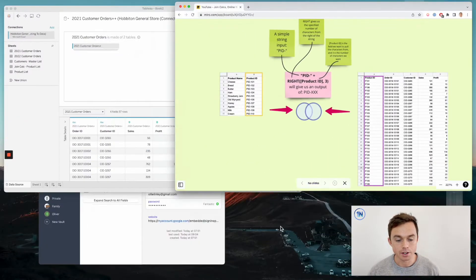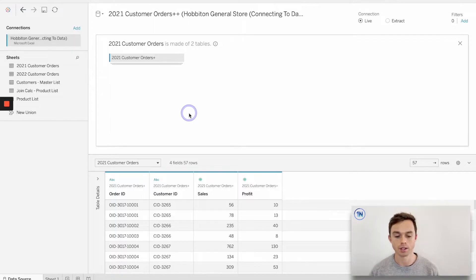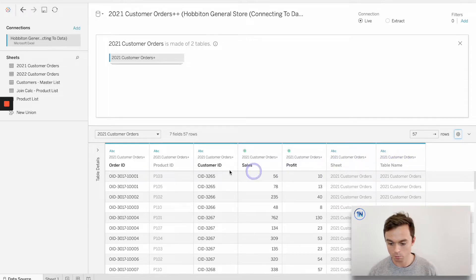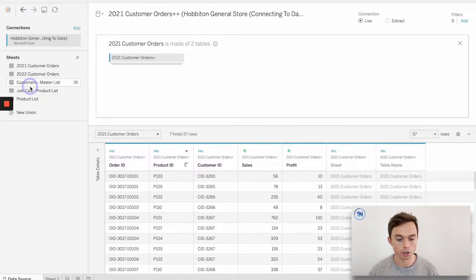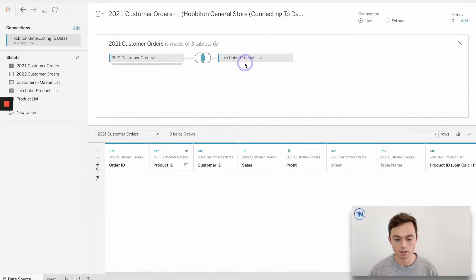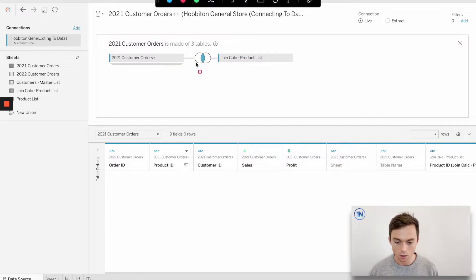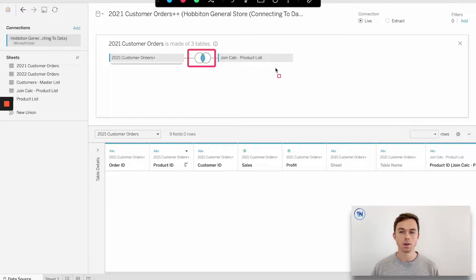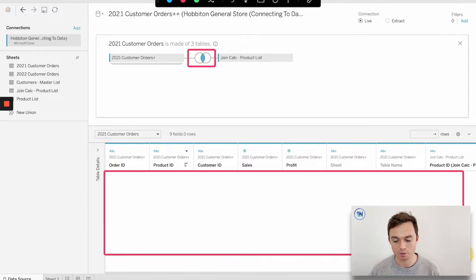The way that we do that is with a join calculation. Let's open up Tableau now and take a look at how we would do this. Here is our customer orders list — let me just unhide this product ID — and then we're going to try and join our product list onto our customer orders sheet.